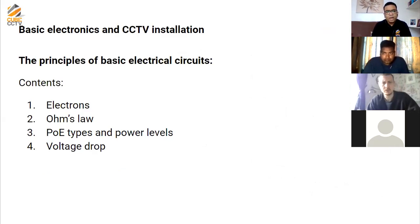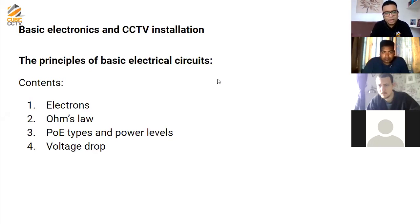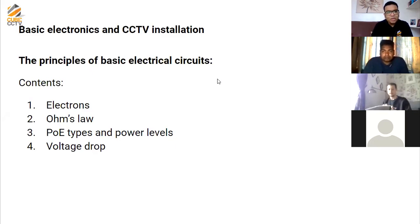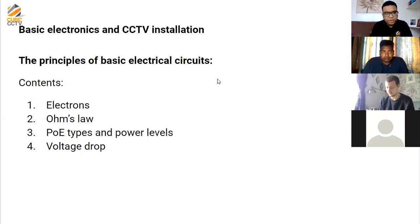Once we complete this webinar, you should be able to understand and describe what voltage drop is in a CCTV installation, explain the differences between different types of PoE power and the relevant standards, and understand basic electronic equipment and components used in a security environment. The contents include: basics of electrons, Ohm's Law, the relationship between voltage, resistance, and current, PoE types and power levels, and voltage drop.